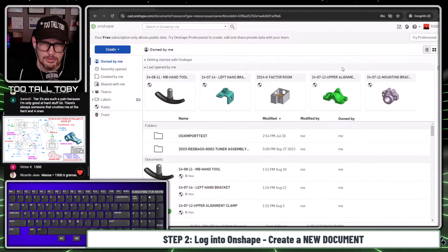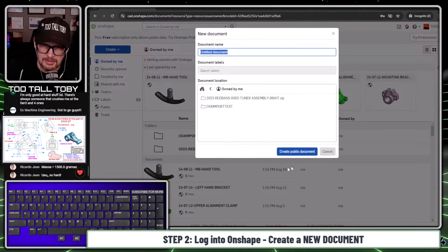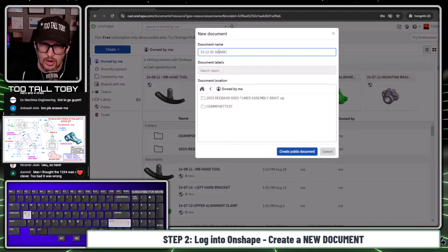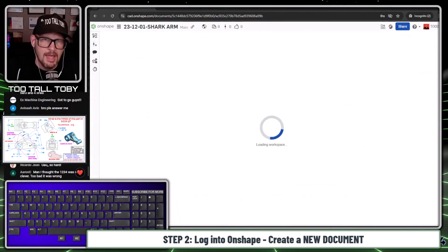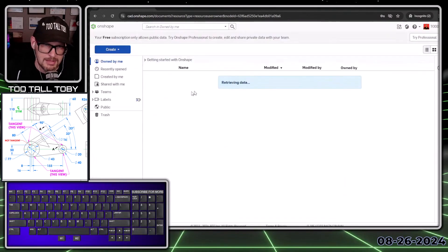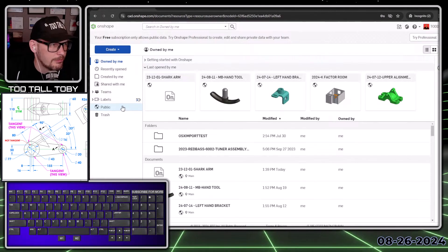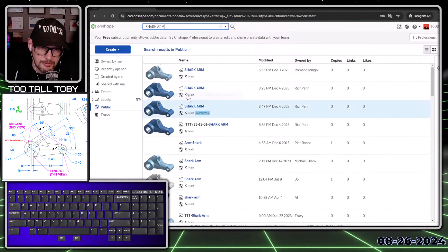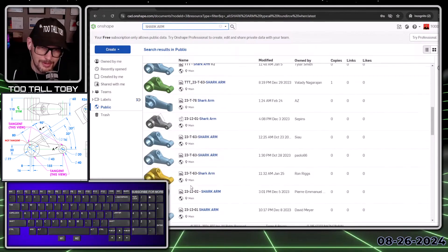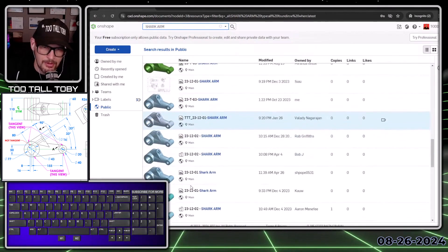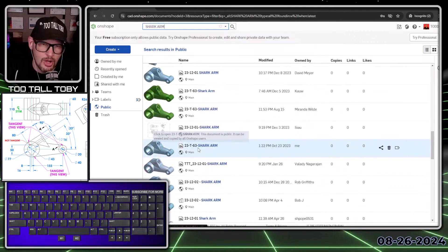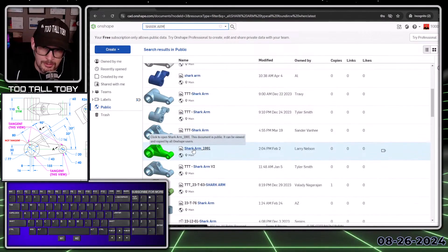I'm going to bring up my keyboard cam so you guys can see what I'm doing as far as hotkeys go. I'm going to choose create a document - this is going to be created in the public space. That means that any time in the future, if you want to look up this model, you can search for 23-12-01-sharkarm. If you log into Onshape and go over to where it says public and search for shark arm, you can see if there's anybody else who's modeled this part. And look at all the different Onshape users that have modeled this part!